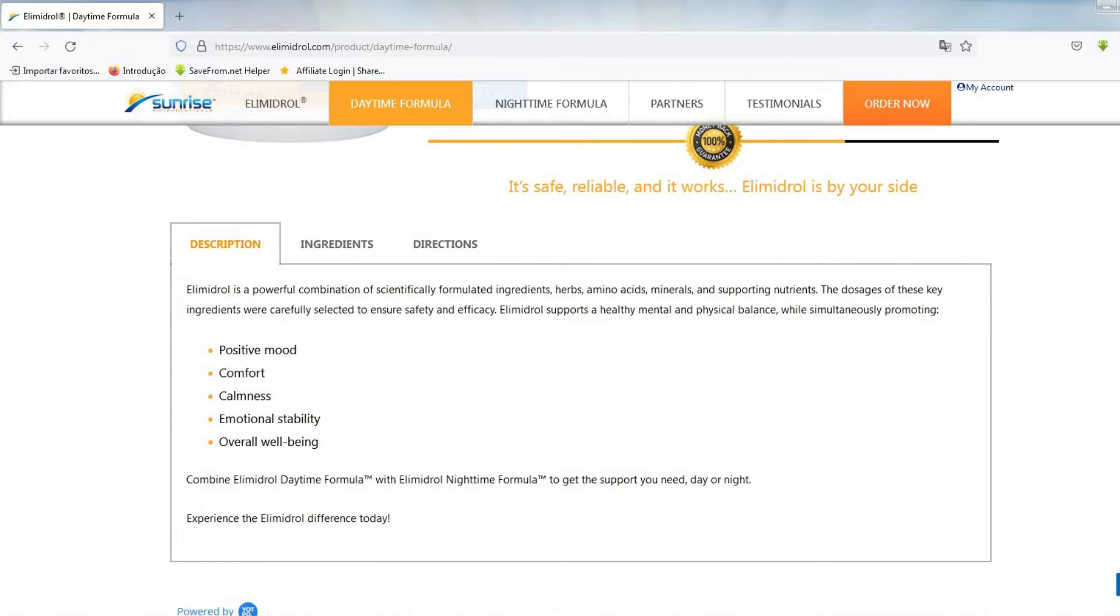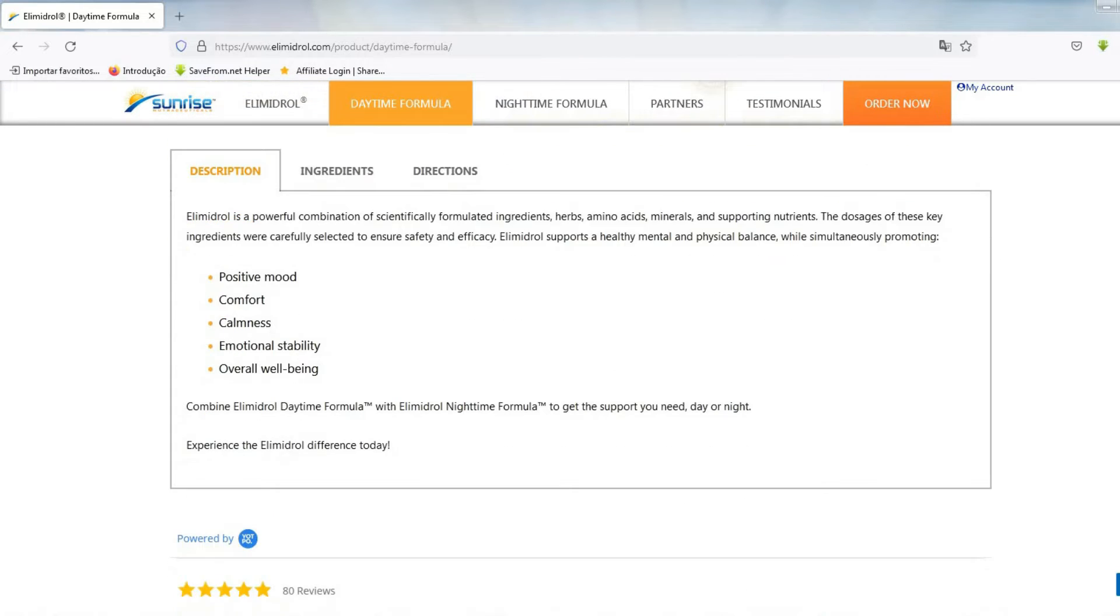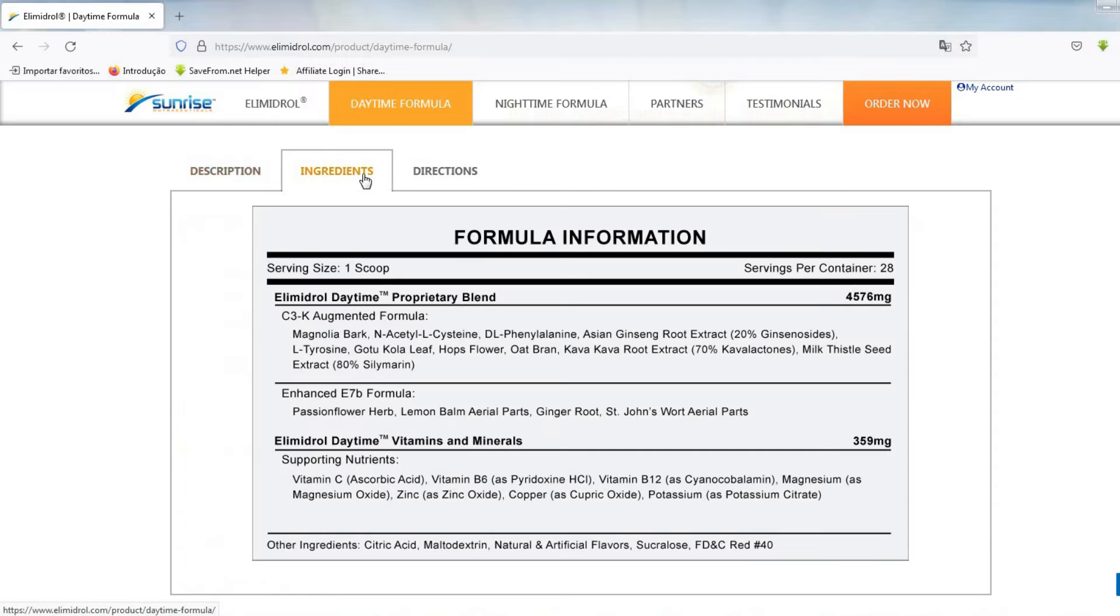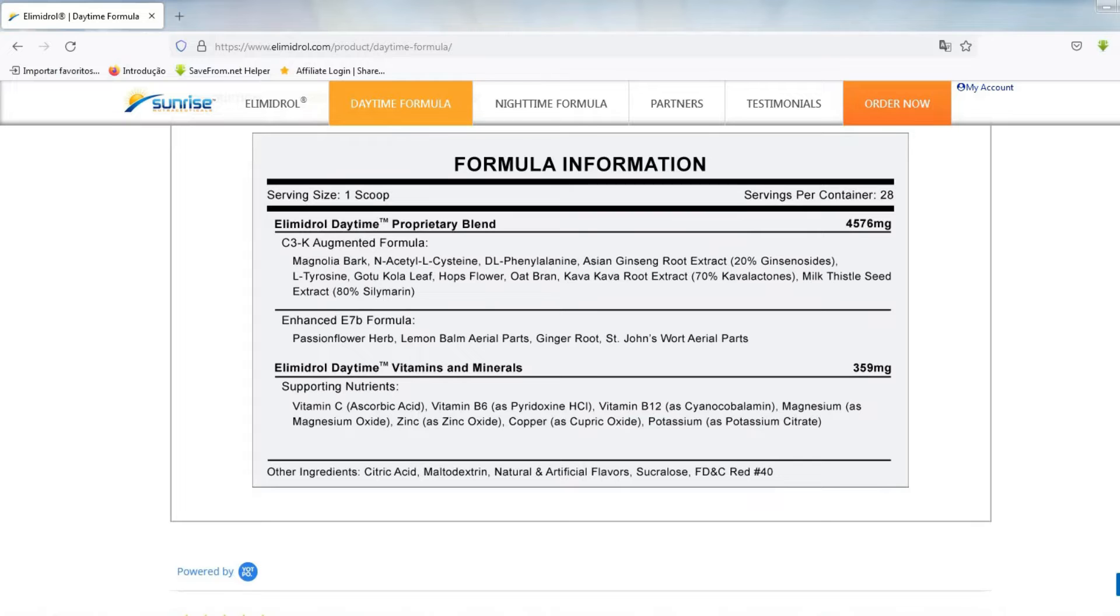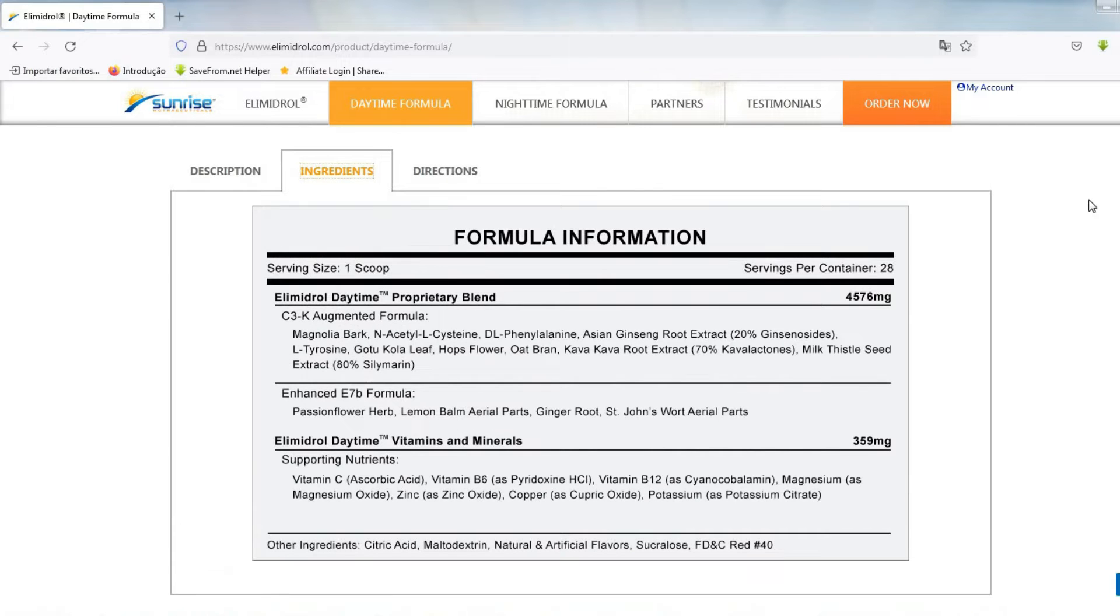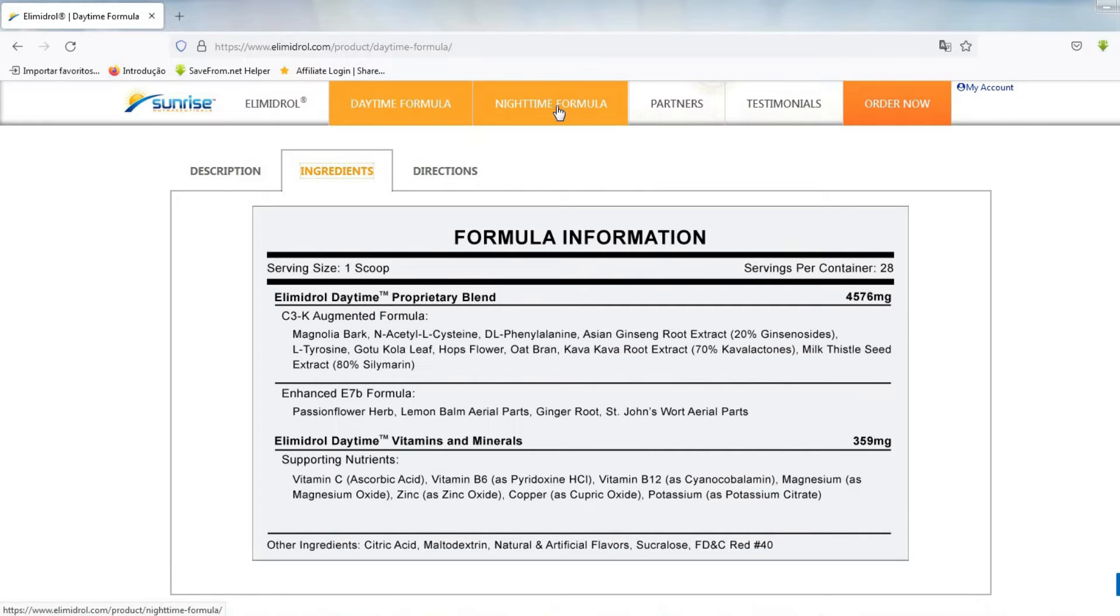And the answer is yes, it works. It is a natural supplement that promotes mental and physical comfort, calm, positive mood, healthy mental and emotional balance, while improving your overall well-being.